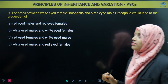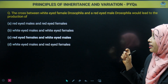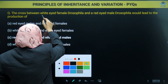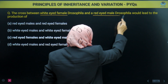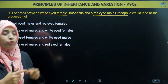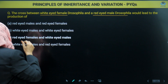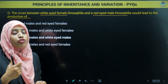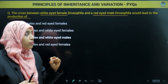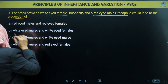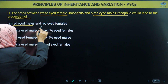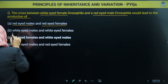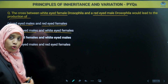Next question: the cross between white eye female Drosophila and red eye male Drosophila — what leads to the production of the next generation? Options: red eye male and red eye female; white eye males and white eye females; red eye females and white eye males; white eye male and red eye females. White eye female Drosophila has X^w X^w genotype, and red eye male has X^R Y genotype.